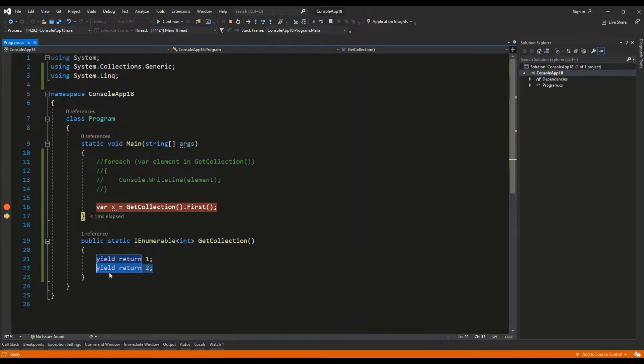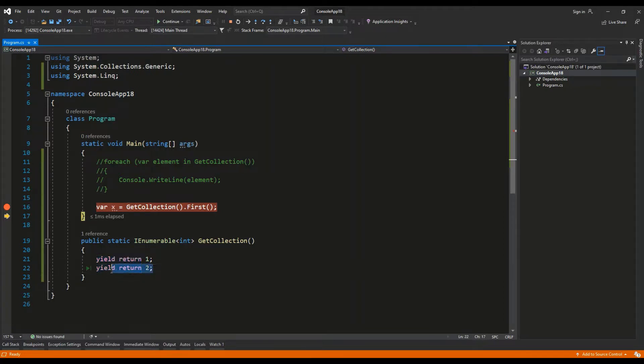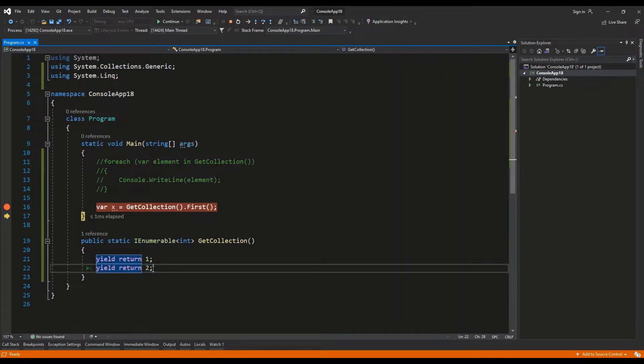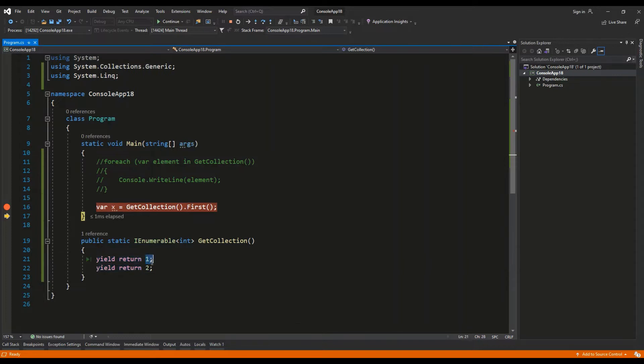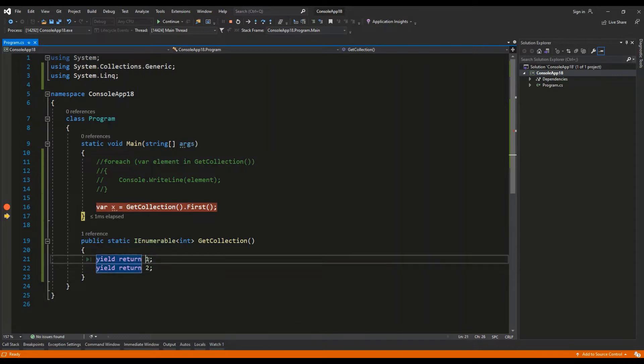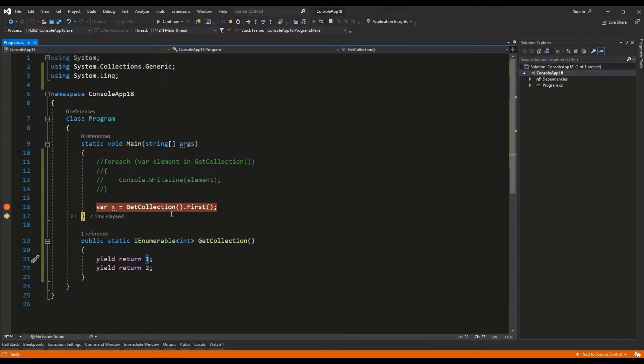And the second element that we that is defined with the yield keyword won't be even computed. The program won't even reach this line. So if we had a very complex computation for these values we could save some time if in some use cases we only needed the first or last element. So this is a very important use case for yield return, for the usage of it.